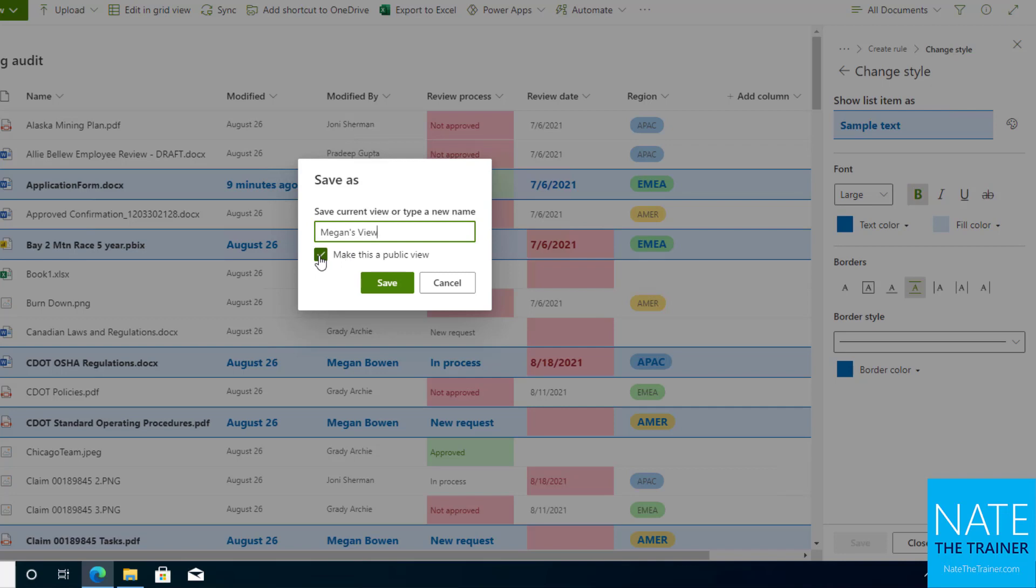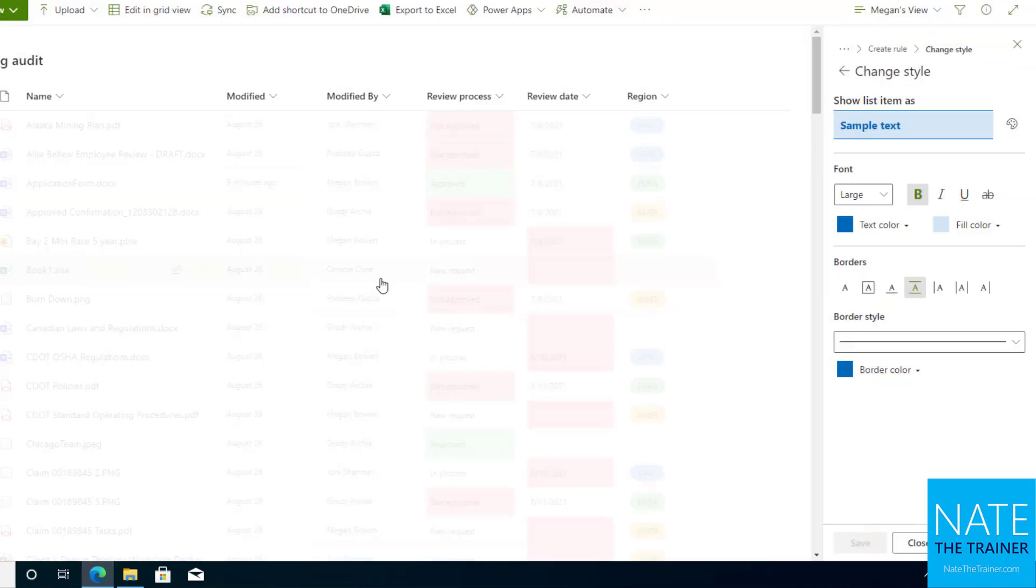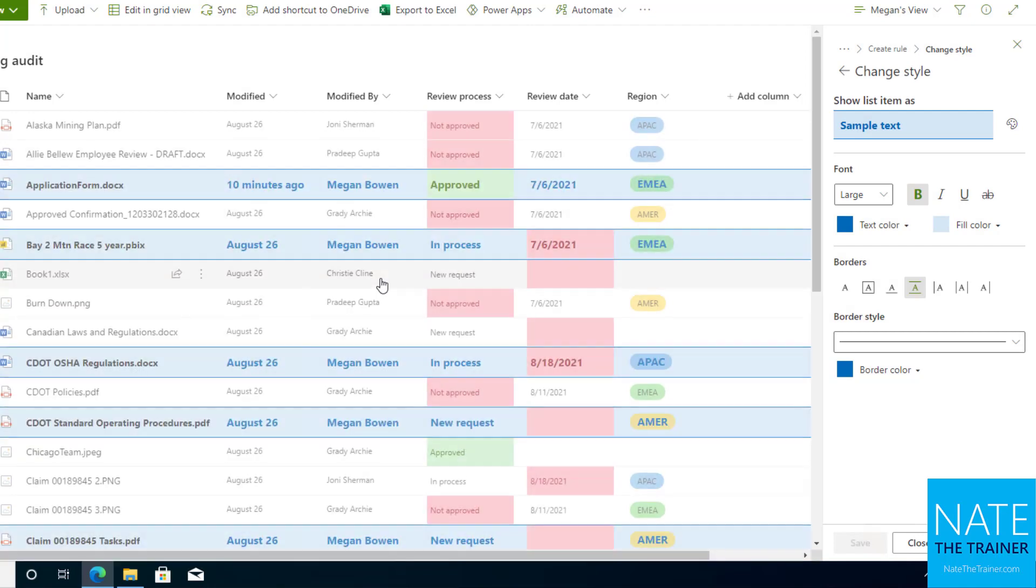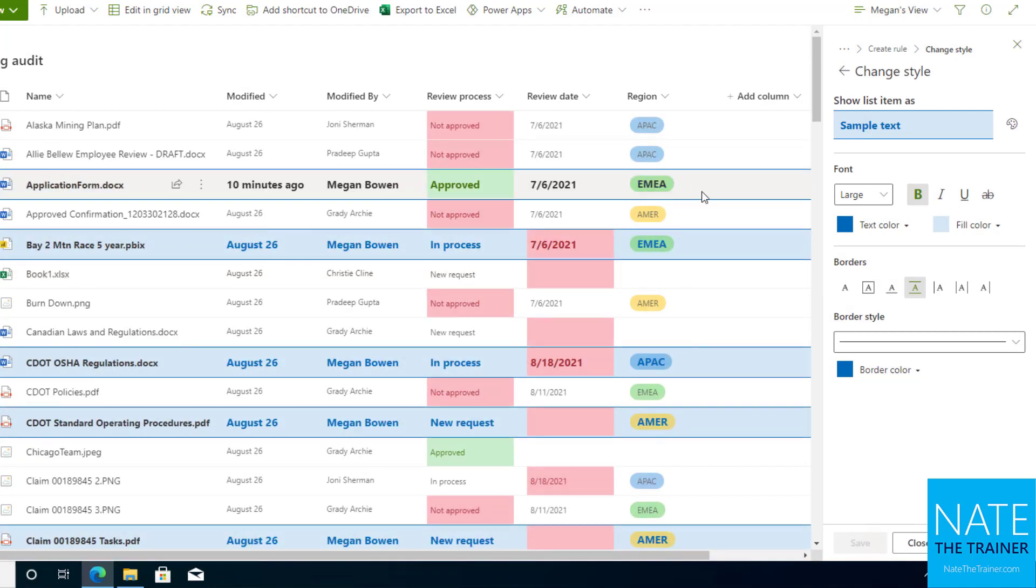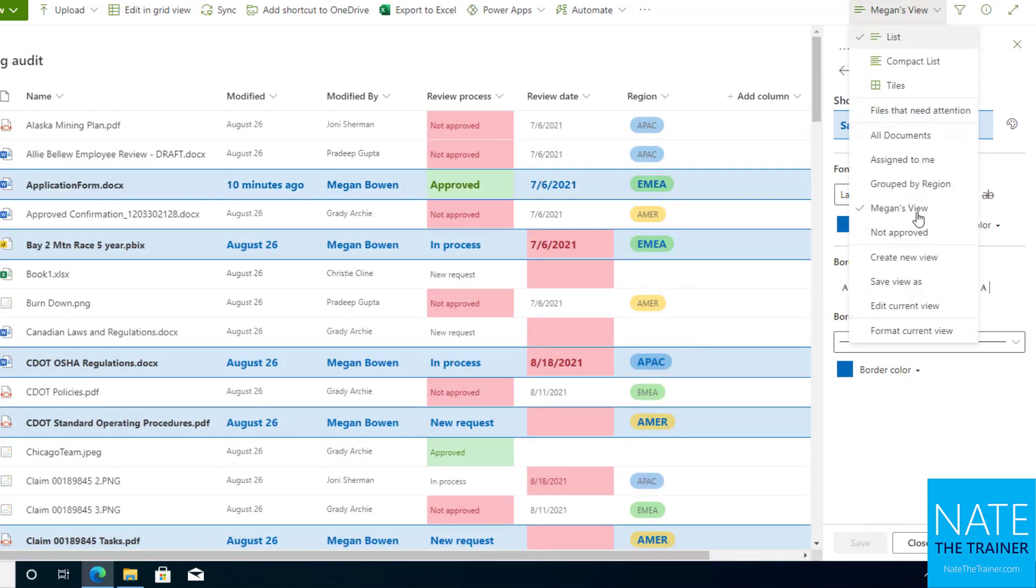If it's public, everybody else on my team can use this, and they may not care about Megan's stuff. Maybe Megan created this view just for herself, so I'm going to uncheck that and click save. So now Megan has a private view that only she sees on the view menu. She simply just clicks on the view menu and clicks on Megan's view, and now here's her conditional formatting that she chose.